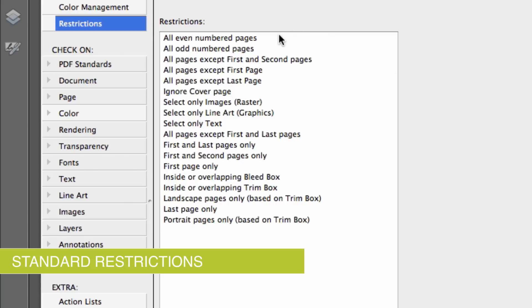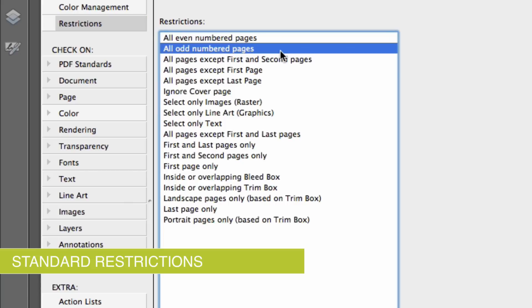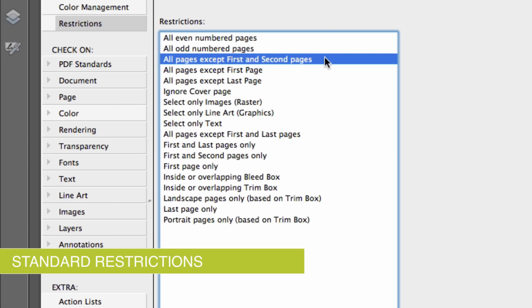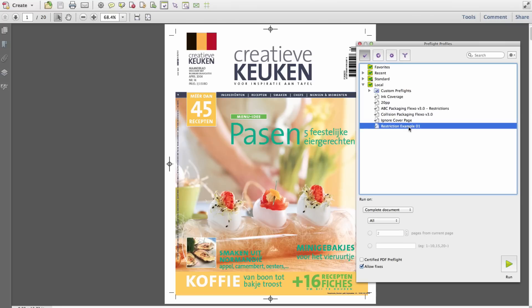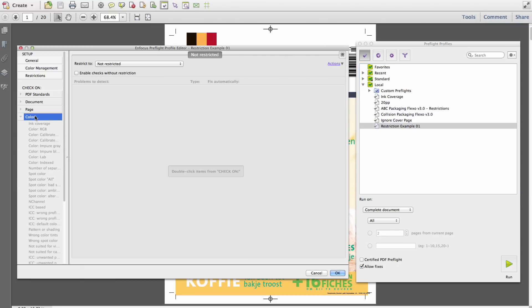For example, a preflight restriction can be based on a page range, allowing an operator to apply different preflight checks to specific sets of pages. This example file needs to be preflighted based on a four color cover, pages 1 and 2,